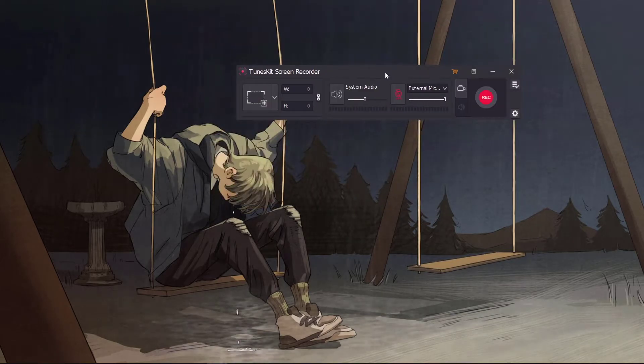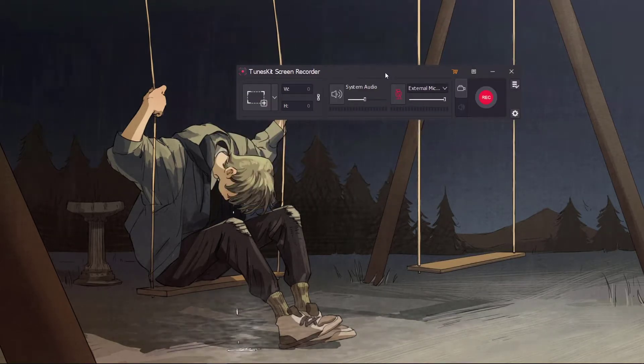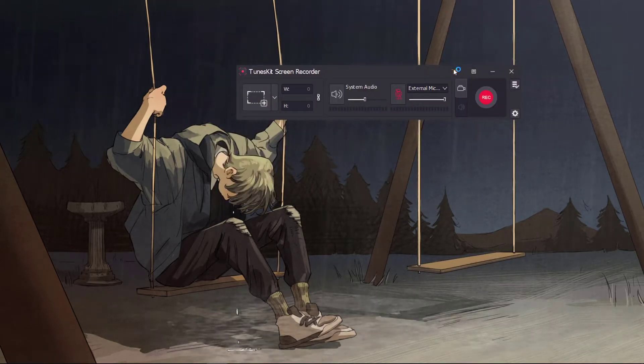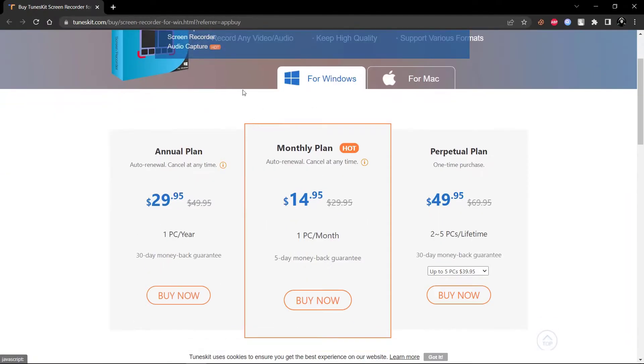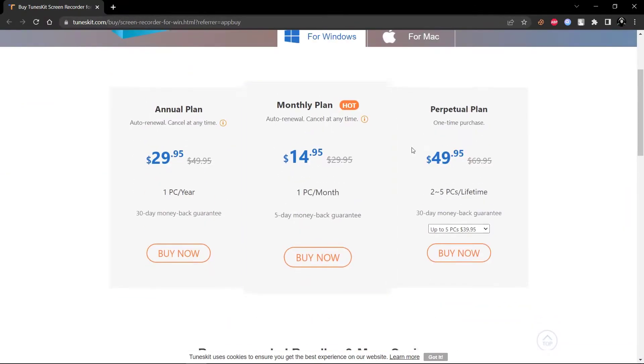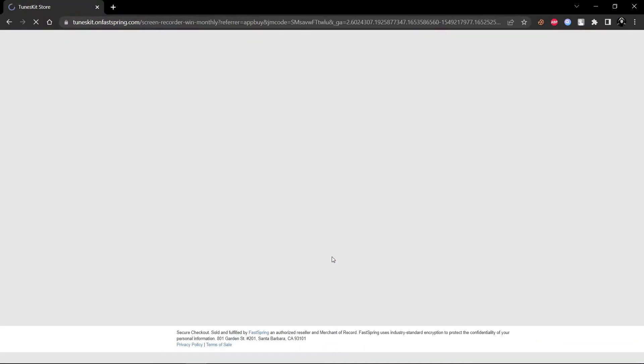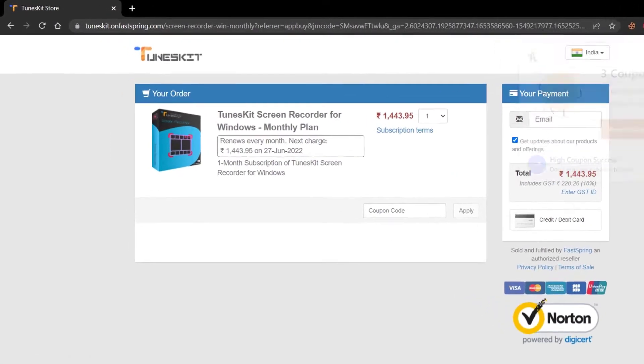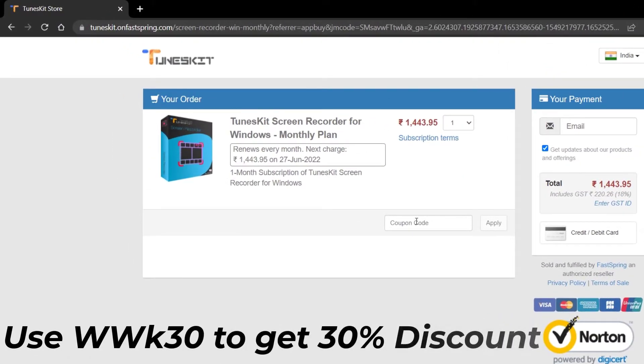If you want to use TunesKit without its watermark, you can purchase the license by clicking here. The license is quite low compared to other recording softwares. You can use my discount coupon to get 30% discount.